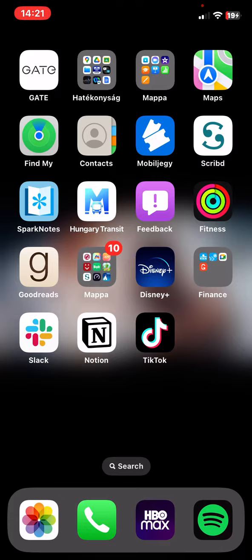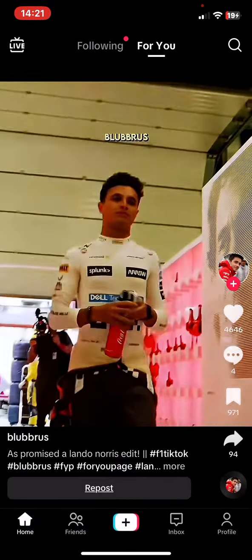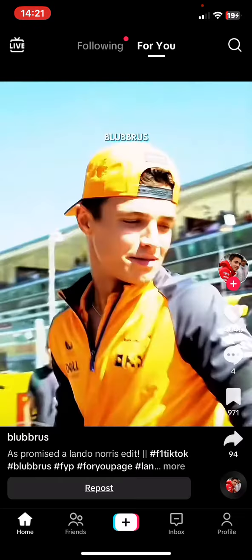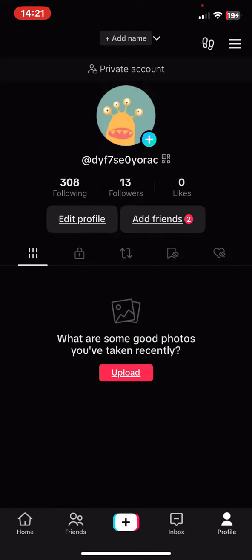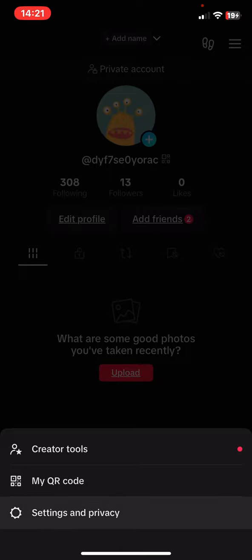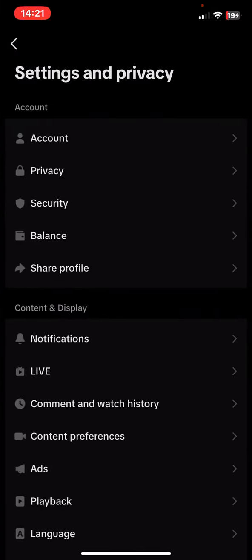Let's jump into it. First of all, open the application on your phone, and then click on the profile button at the bottom of the page on the right, and then click on the three lines at the top of the page on the right, and then click on the settings and privacy button.